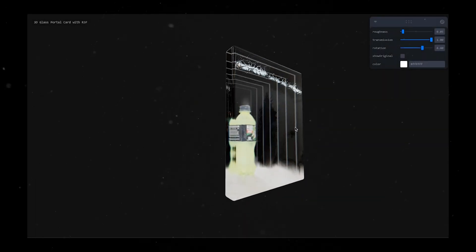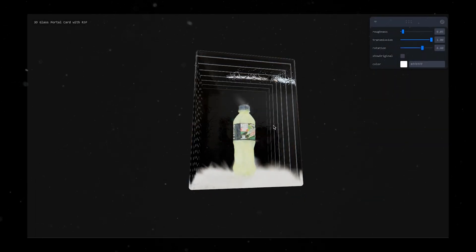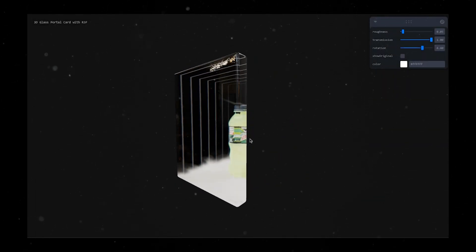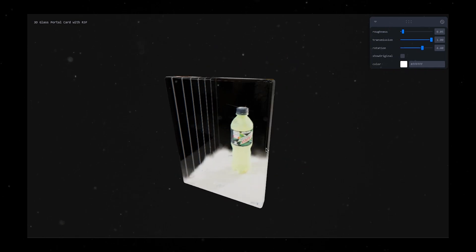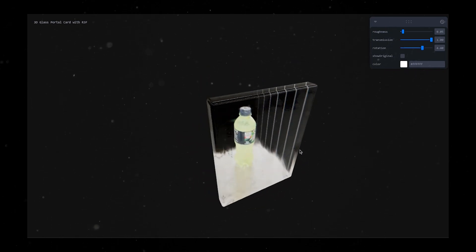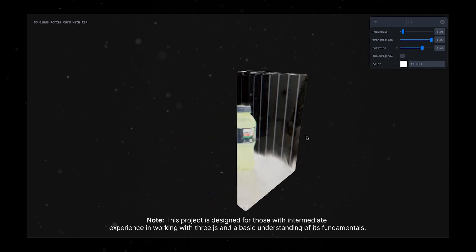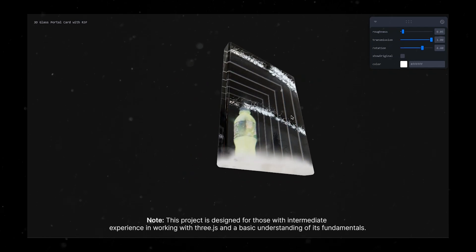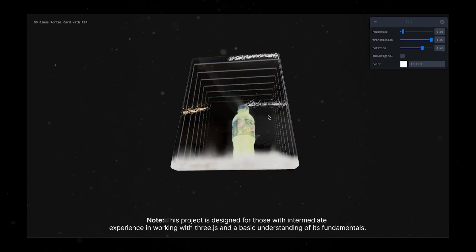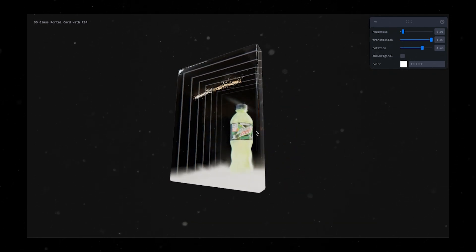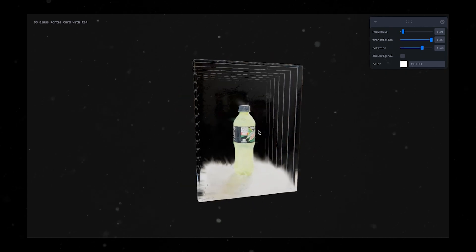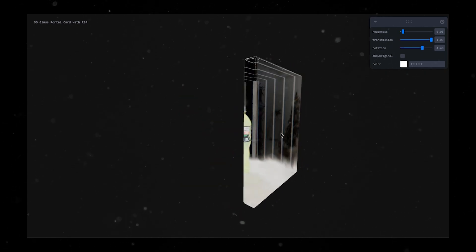Hey everyone, I'm back with another quick tutorial and this time we're diving into the world of creating a snazzy 3D glass portal using Three.js. It might seem like a walk in the park but trust me, there is a bit of complexity involved. We'll be tinkering with some data structures and getting into the nitty-gritty of physics to make this portal pop.